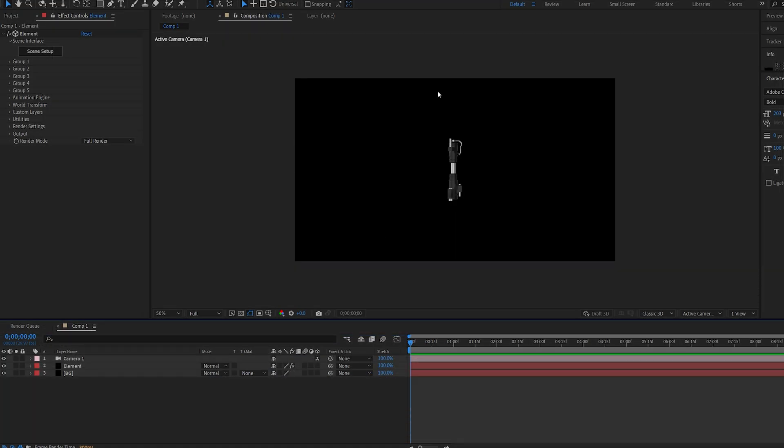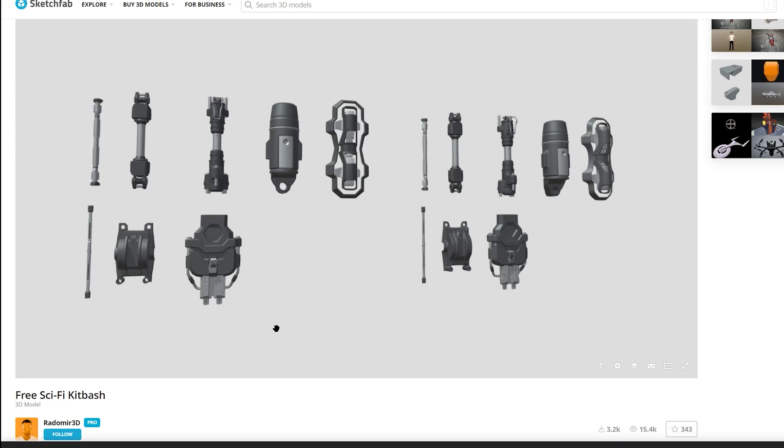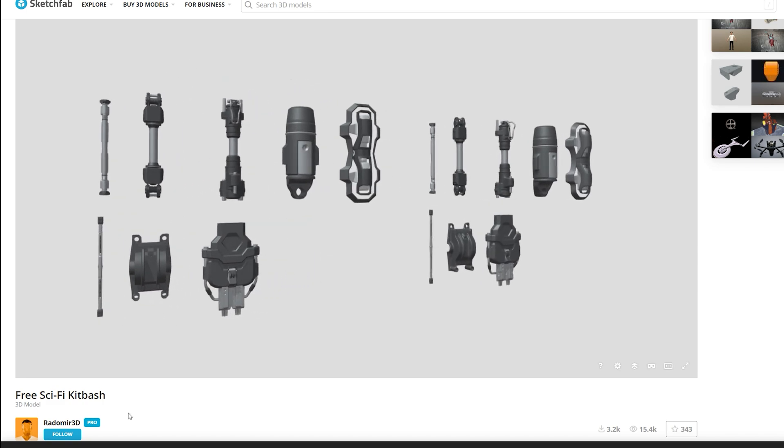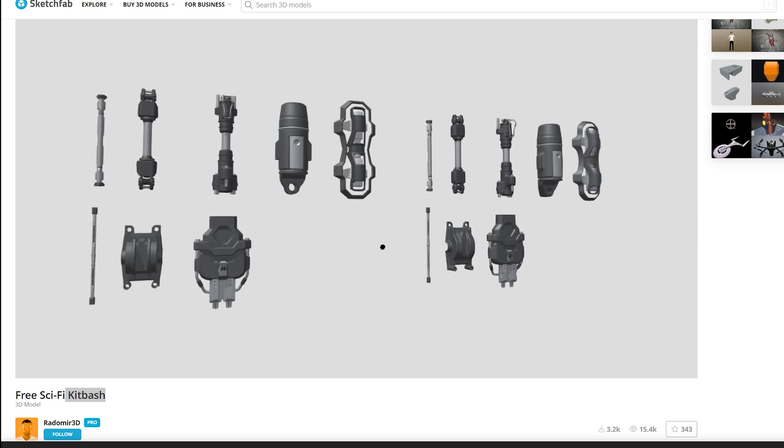All we're gonna need is a 3D model like this one and I'm gonna leave a link in the description for this kit. If you want to find similar ones all you have to do is search for something with a kit bash and similar elements to this one.